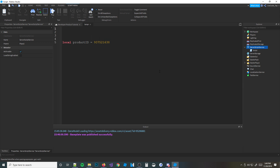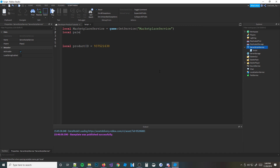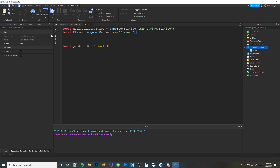So I'm going to do: local productID = [the ID]. Then we're going to define MarketplaceService — it's used to sell game passes and dev products. So: local marketplaceService = game:GetService('MarketplaceService'). Actually, let's delete the players part for now. This is the server script side, but we'll do the local script side first — it's probably going to be easier to understand.